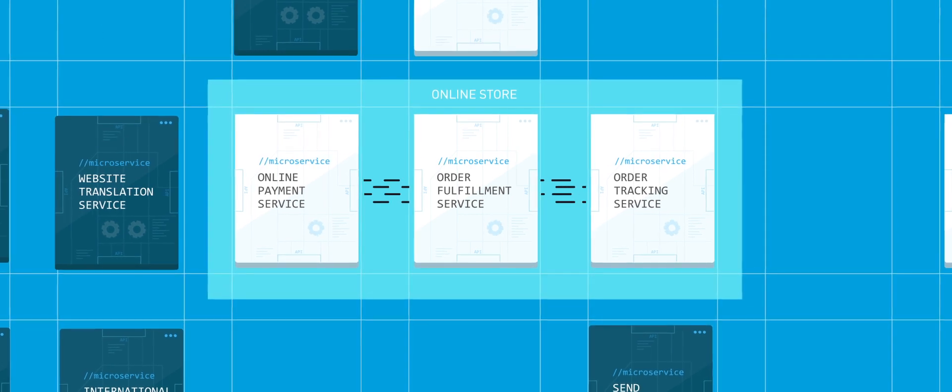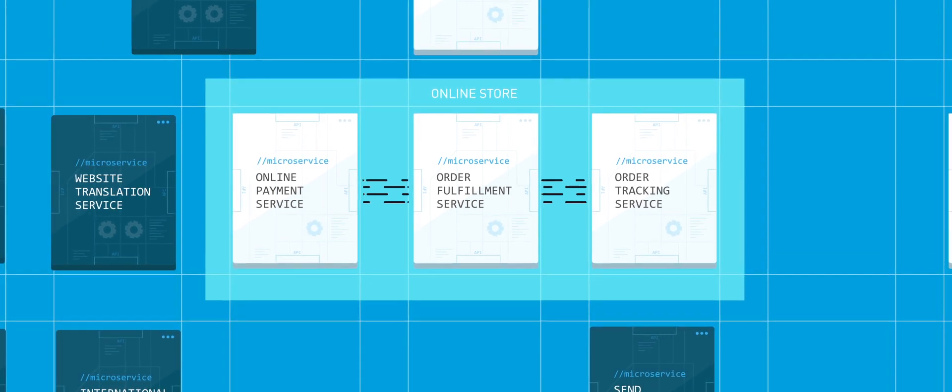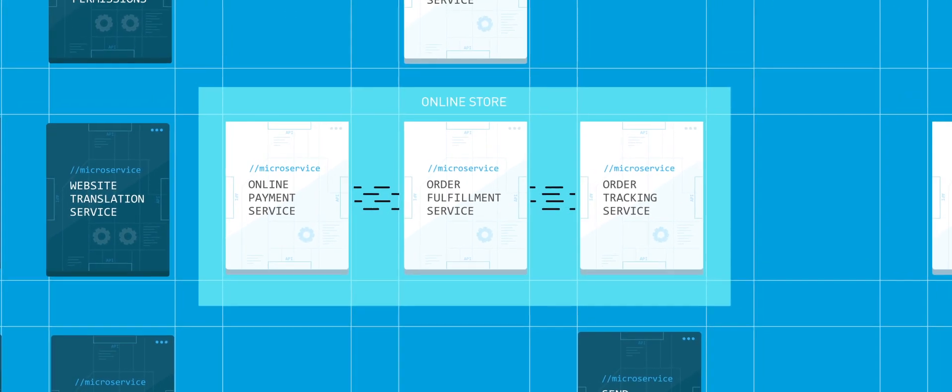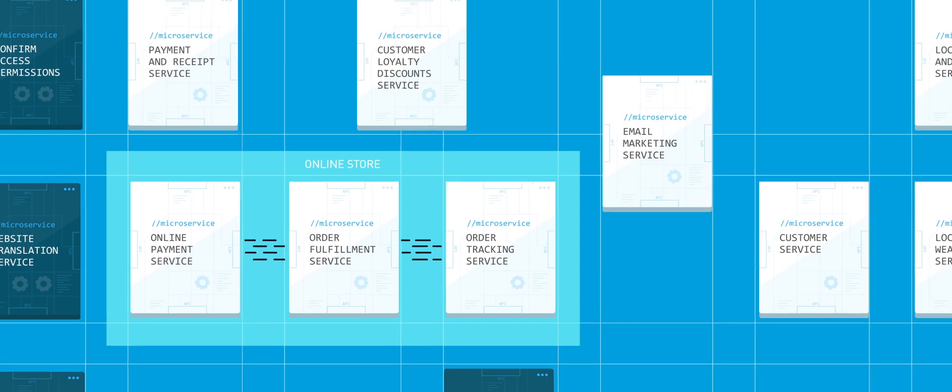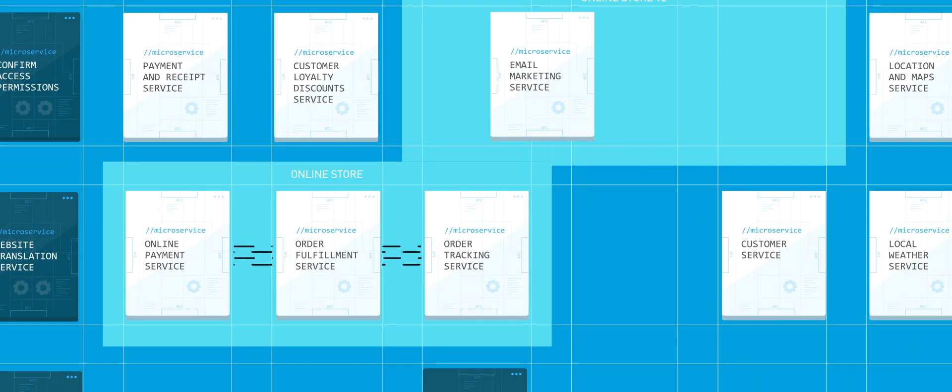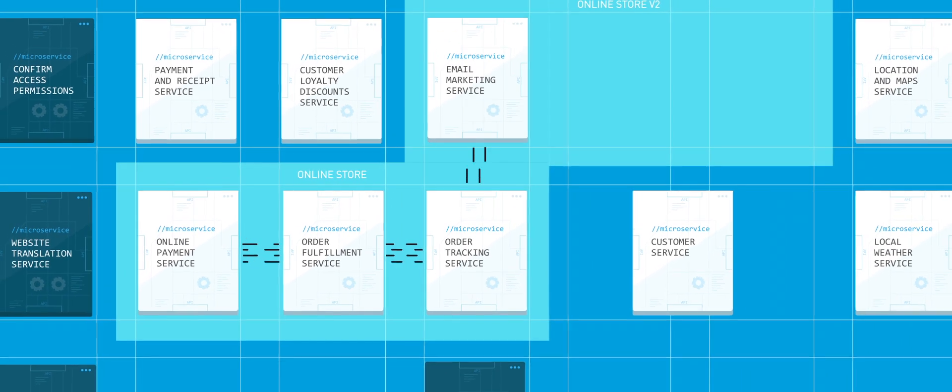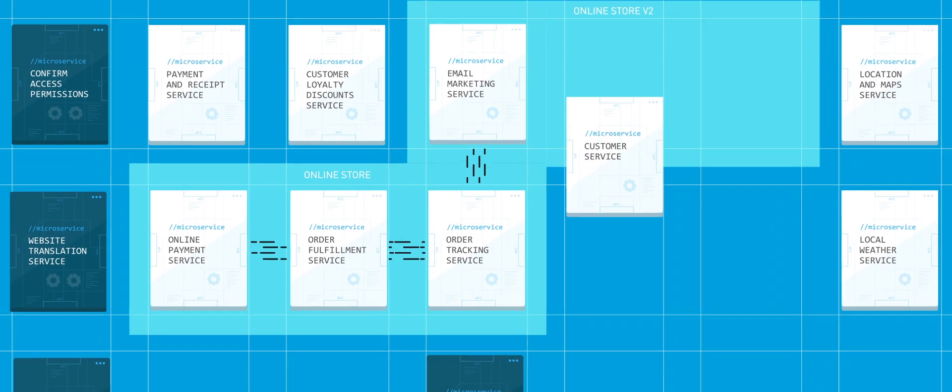Then, as your business scales, you'll be able to easily grow your offering by adding more pre-built features, like email marketing, customer service, and analytics.